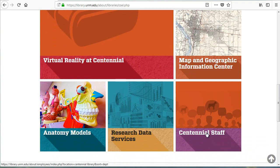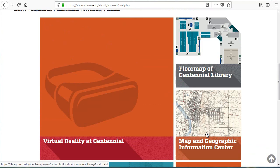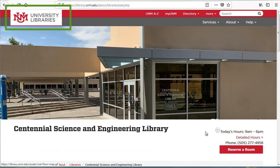Whenever you need to go back to the library homepage, just scroll up and click on the library icon in the upper left corner of the screen.